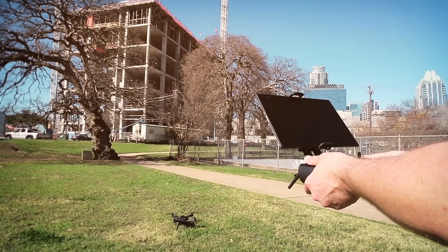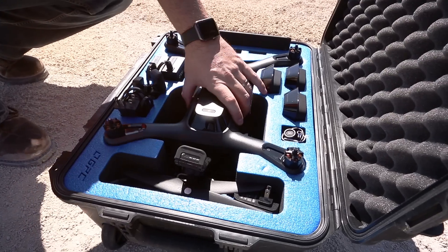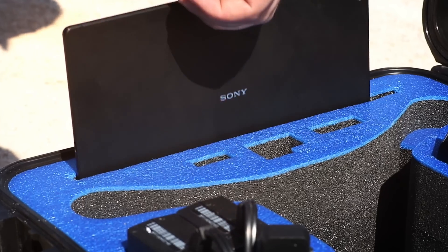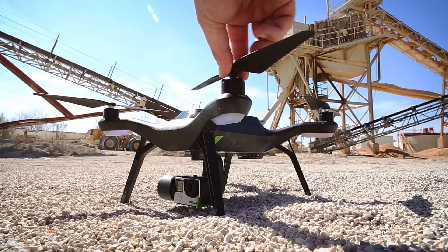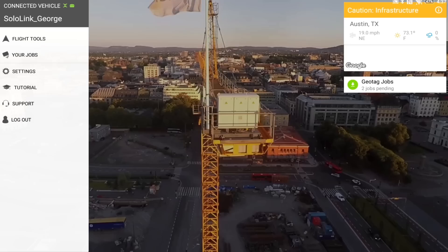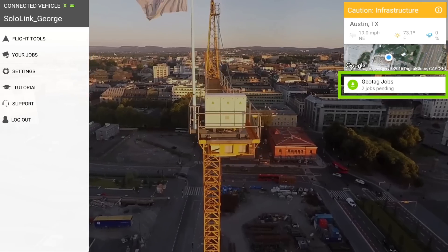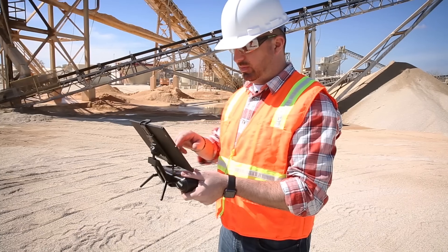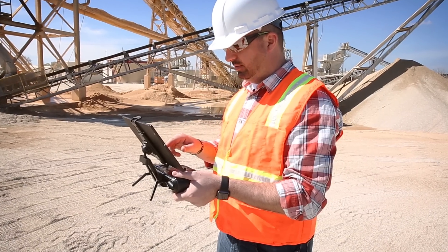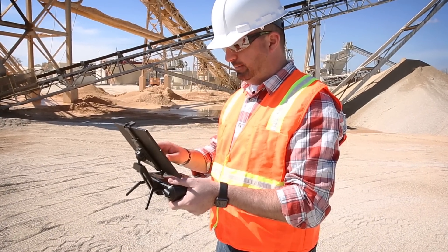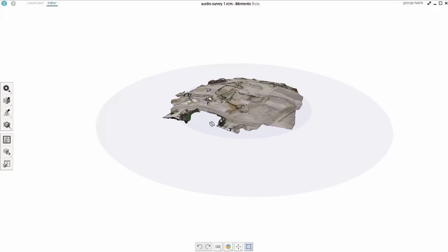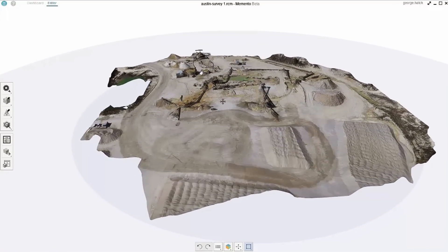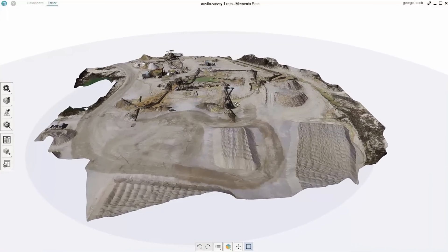No need to train or hire a specialist or manned aircraft. SiteScan fits into your workflow. The app automatically geotags images. Push them to the cloud and process with a touch. High-res maps and models populate into your preferred cloud systems.